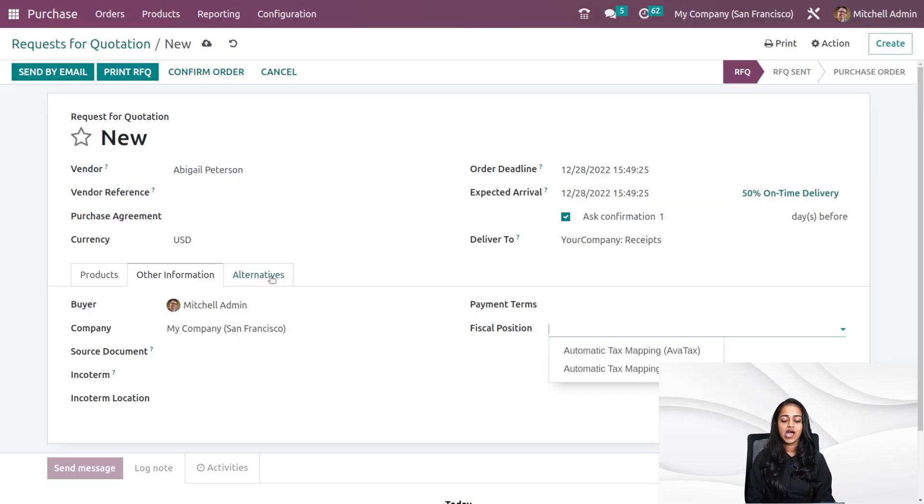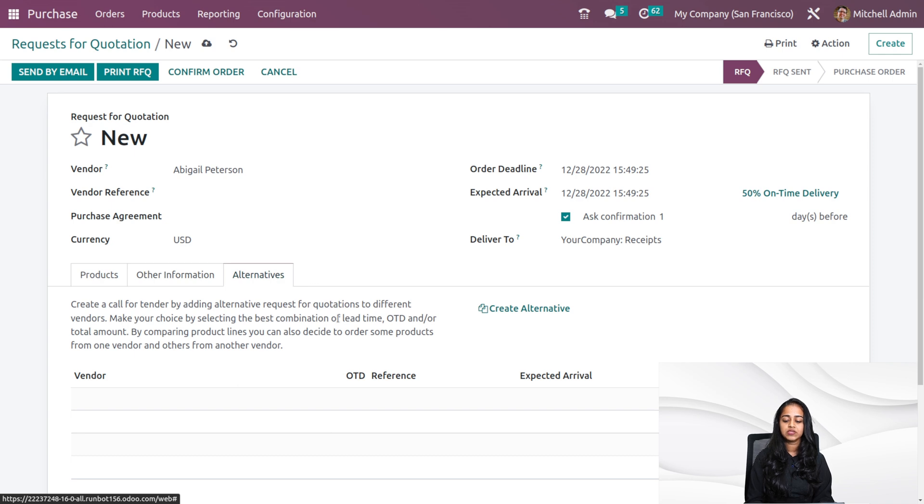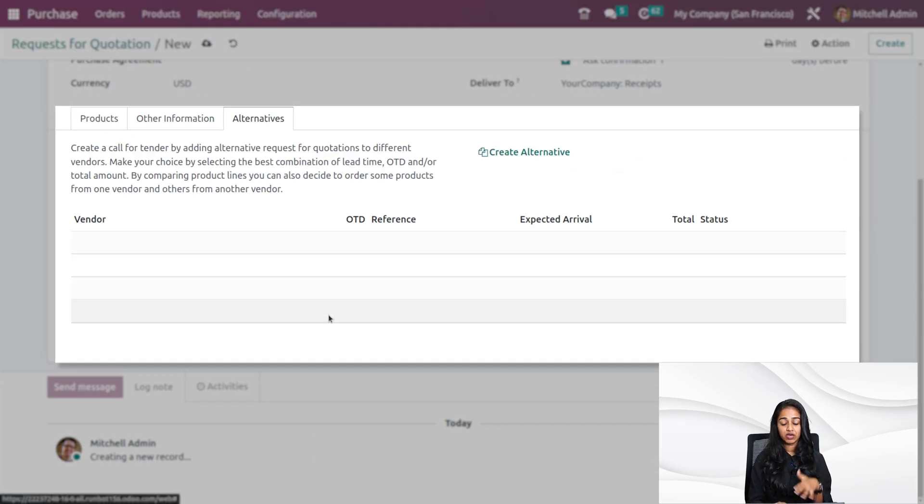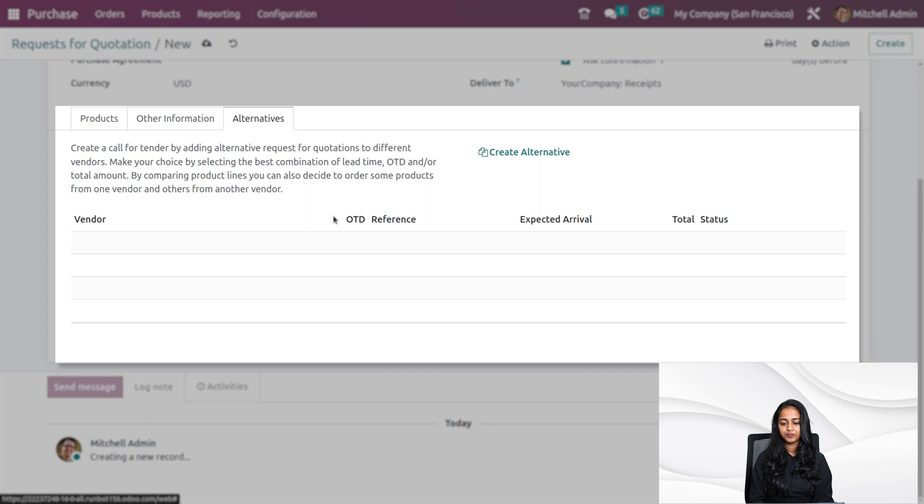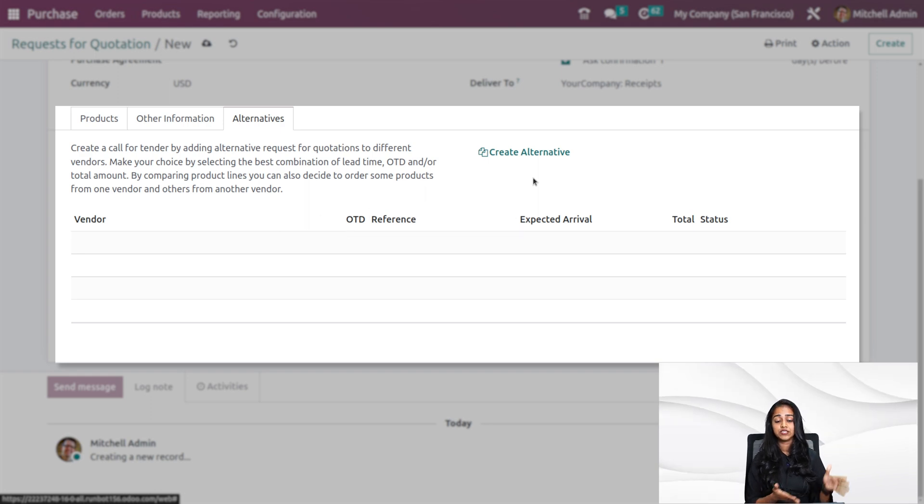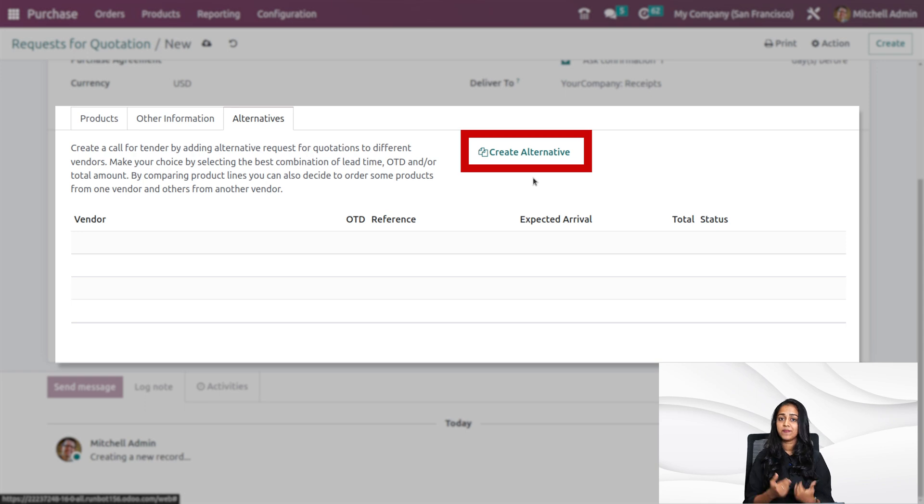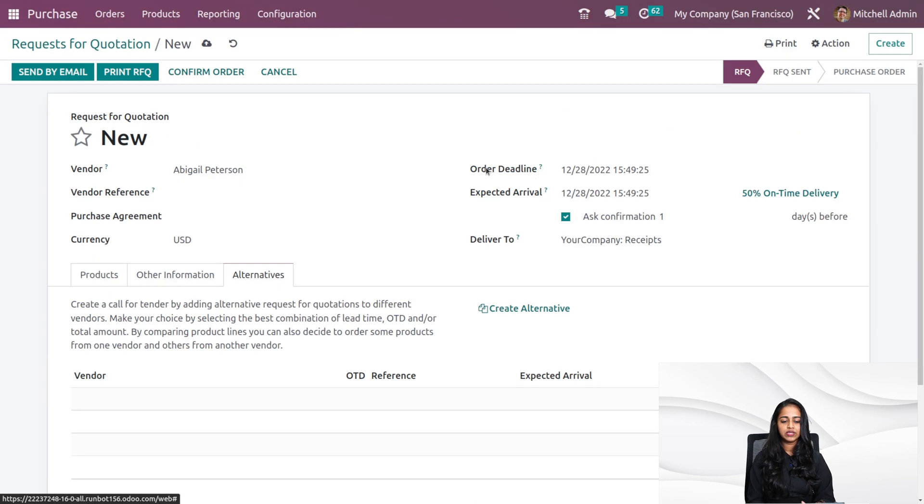Then we have the alternatives. It's here inside the alternative where we'll create a call for tender. You can create alternative for this RFQ and then you can compare the alternatives and choose the best one. I'm not doing that.